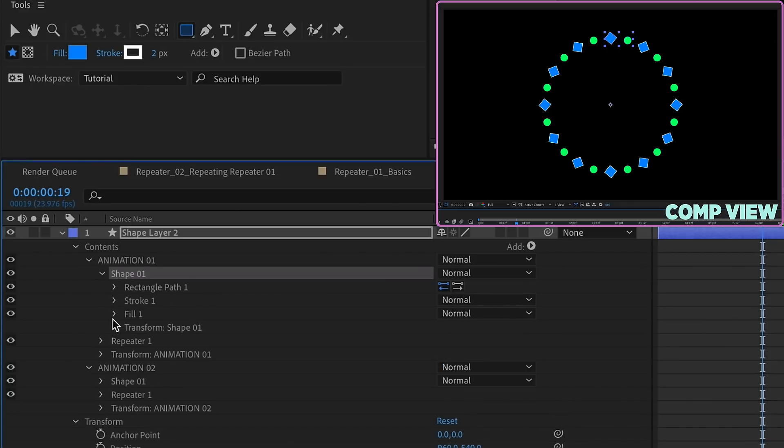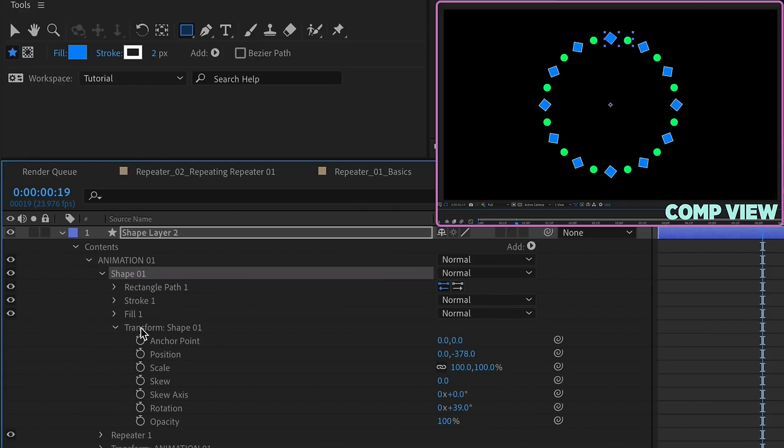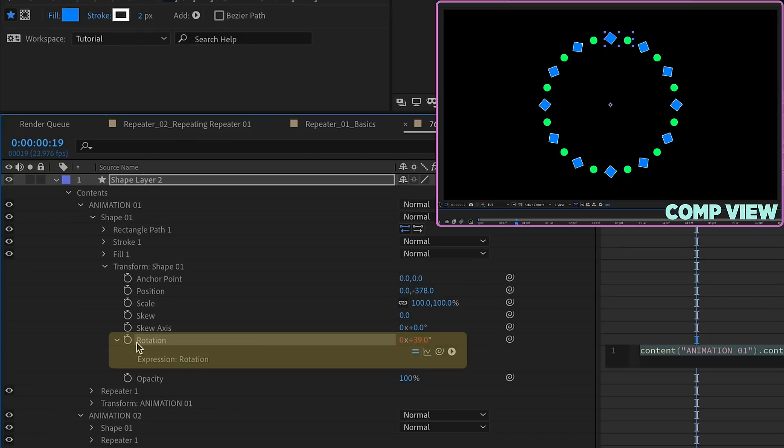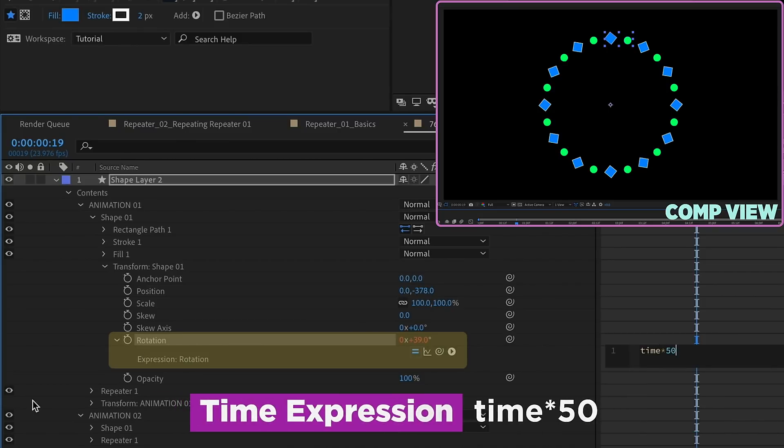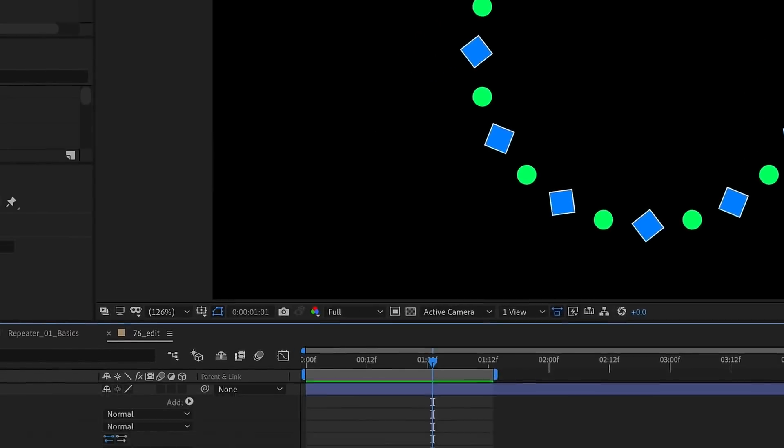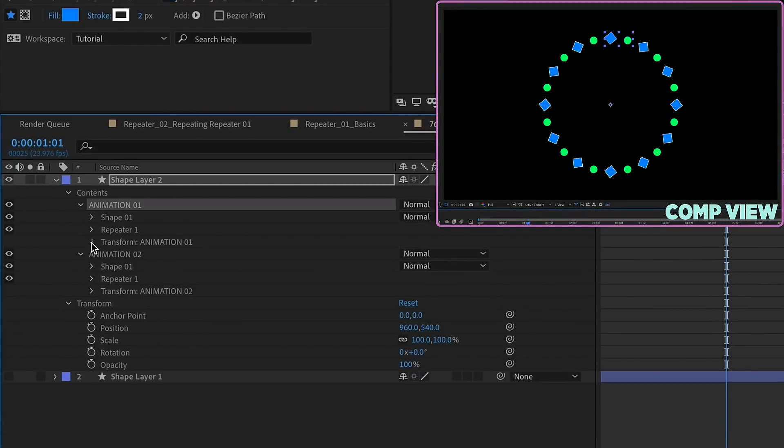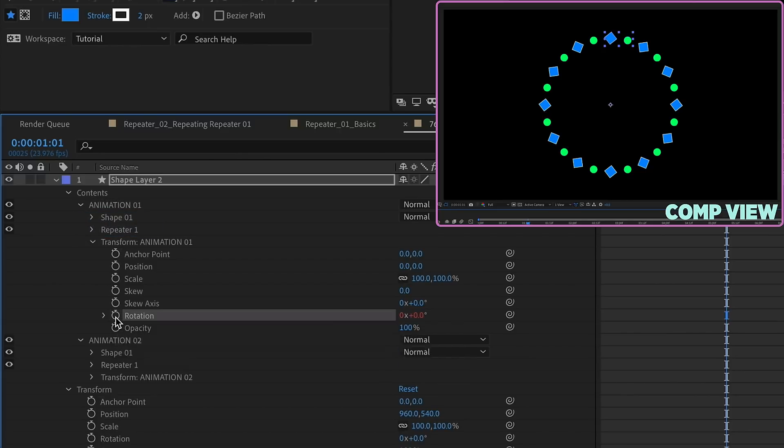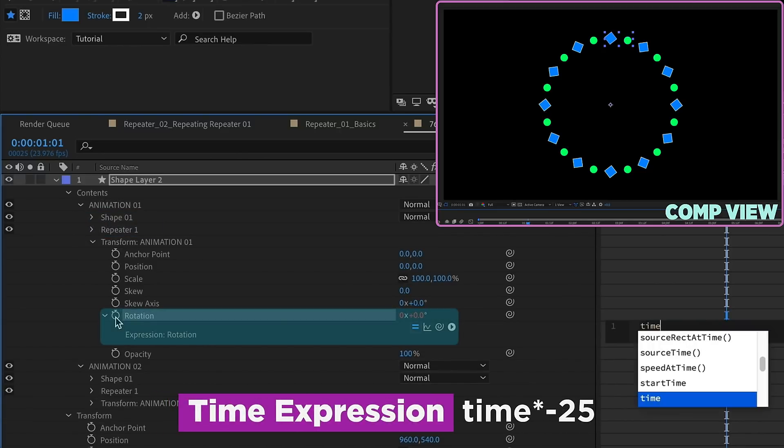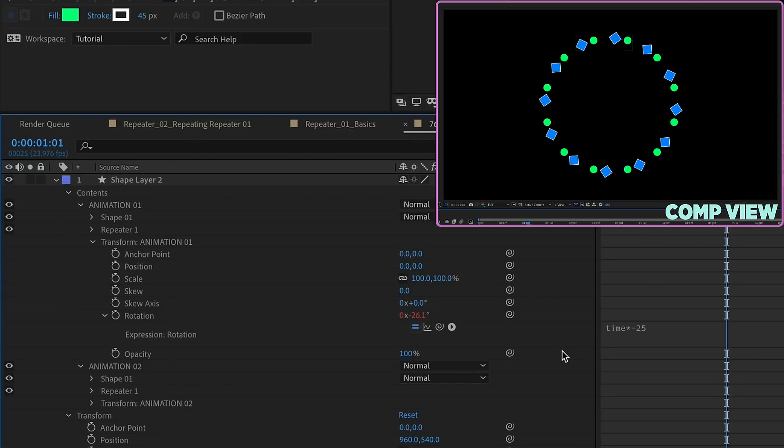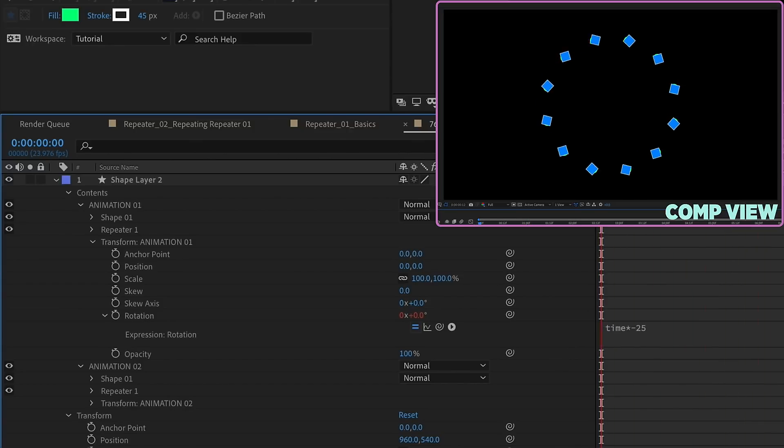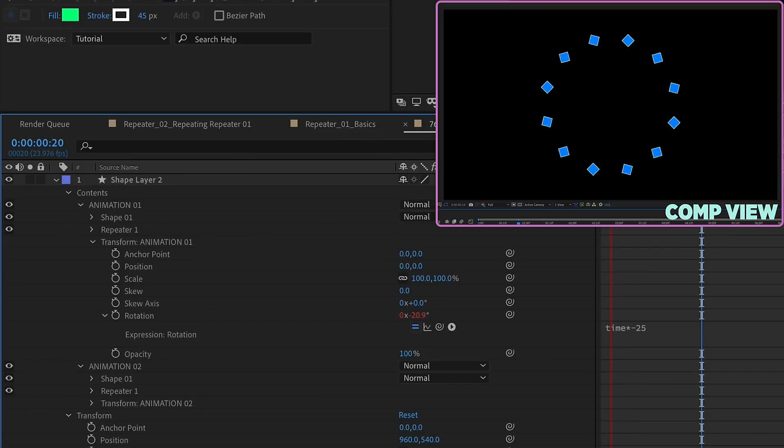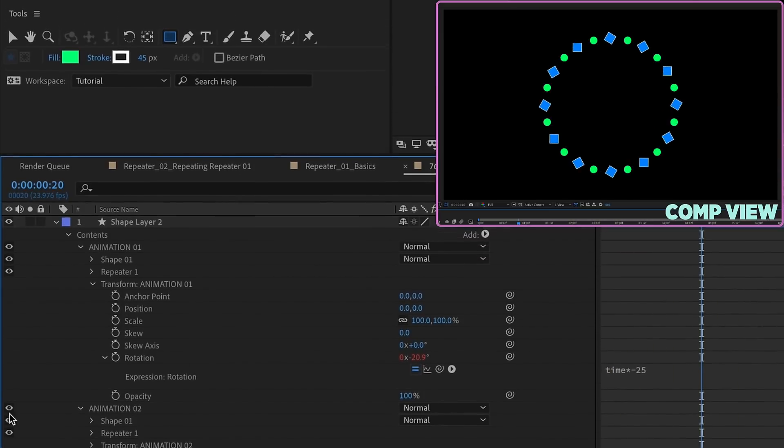So we'll enter our shape one group and open up our transform properties. And again, this is the transform properties for the shape only. So this is going to affect each individual copy. And just option click on rotation, and let's type time times 50. And if we watch that, we can see that it's going to rotate our rectangles individually, but it stays in place. Then go into our Animation 1 group transform properties. And so this is going to affect the repeater and the shape.